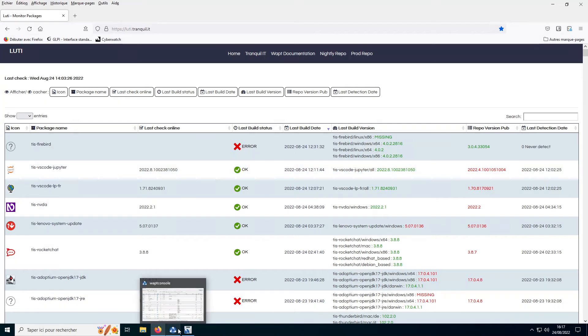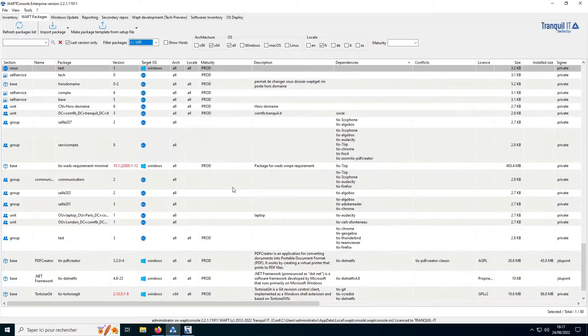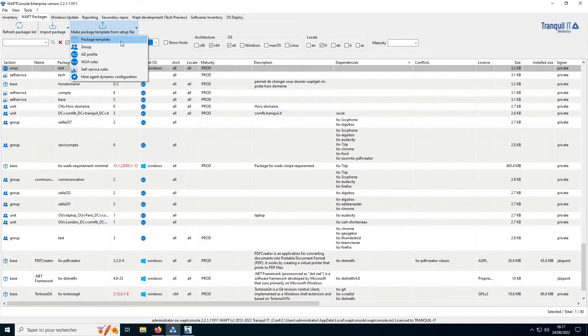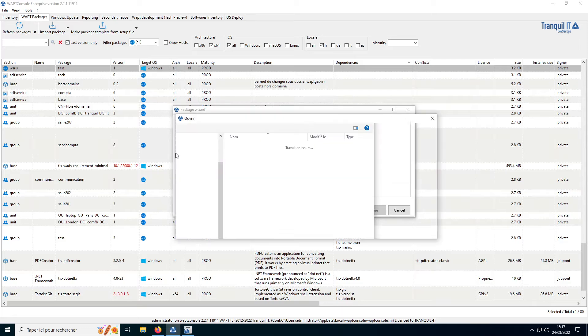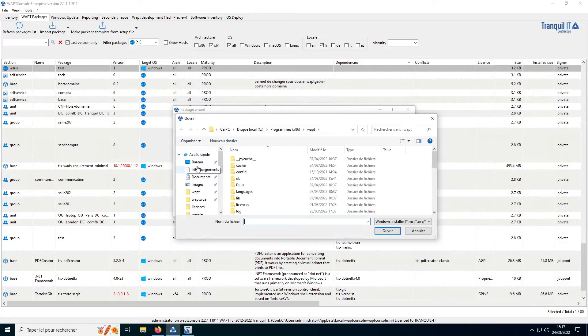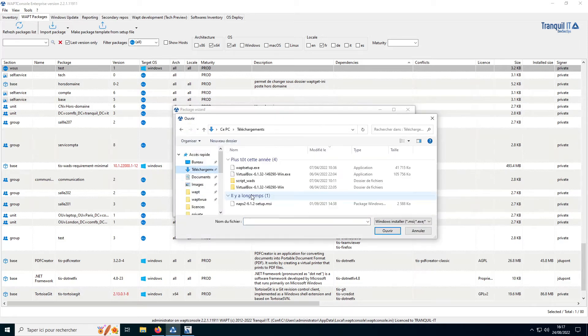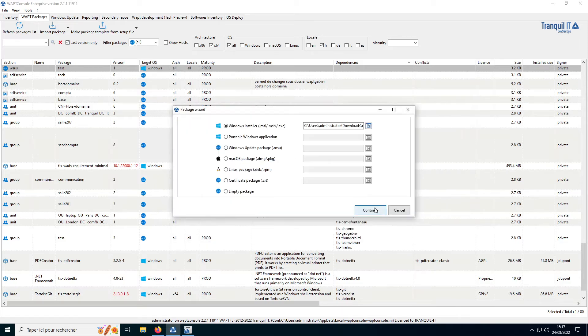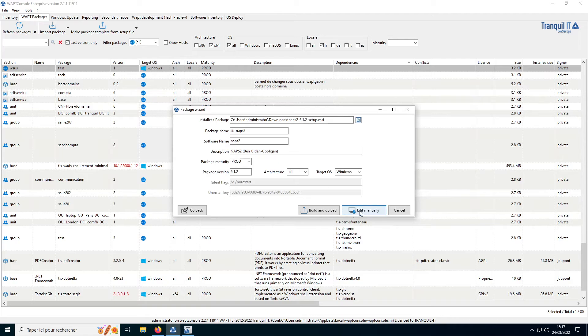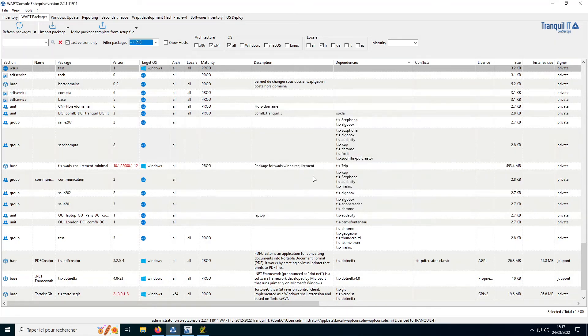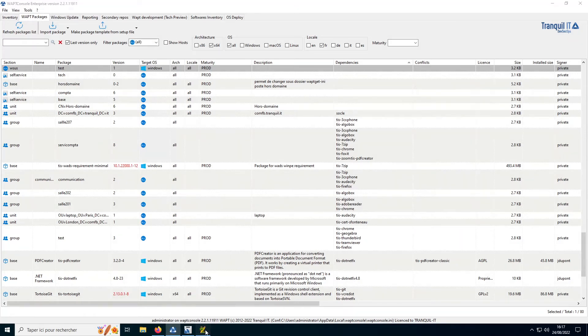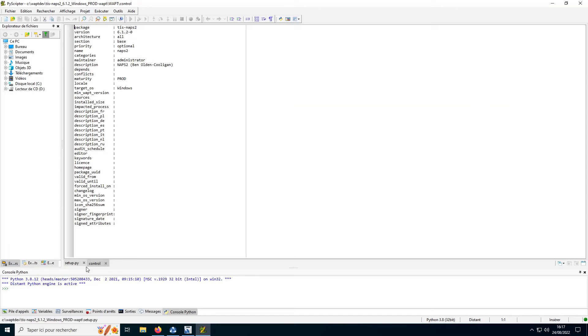If you need, you can also create your own packages by clicking on make package template. And you can have the possibility to import MSI or EXE. Just here, like that. And edit manually the package. You can develop your script packages or company-specific software packages if you want in this interface.